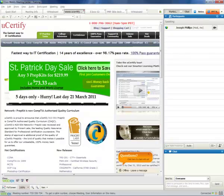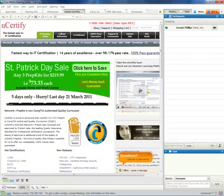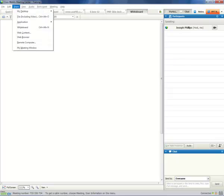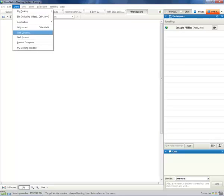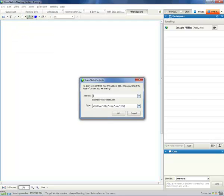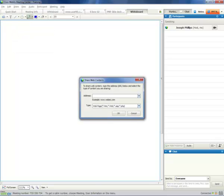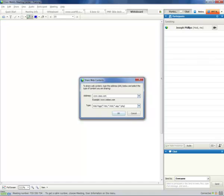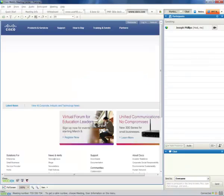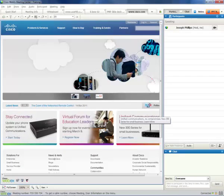But notice this. I can load a website right into my presentation. And let me show you how to do that. It's actually very easy. I'm going to go to my whiteboard here. And we're going to go to Share. And I'm going to choose Web Content. And with the Web Content, I can just type in the address that I want my users to see in my classroom. So, let's just check out Cisco.com. And I'll approve that. And then it's going to load right in my presentation.